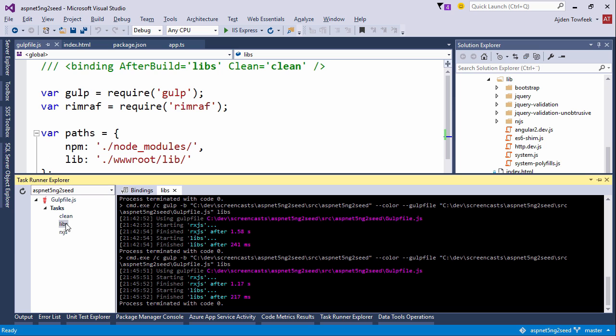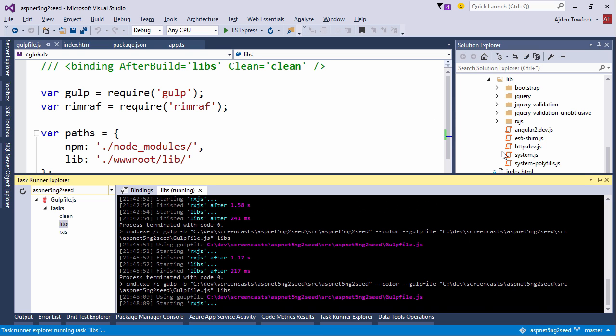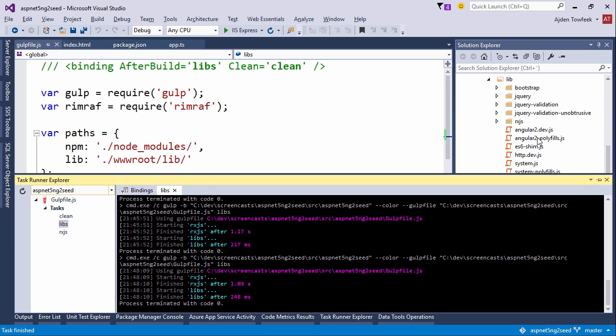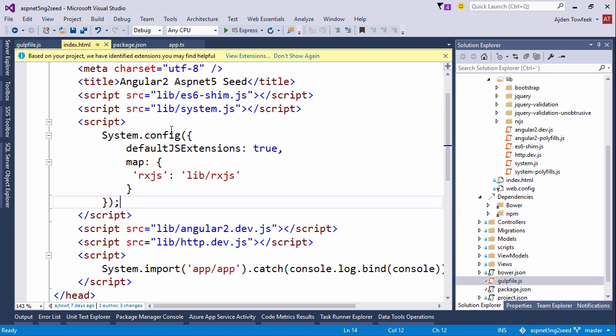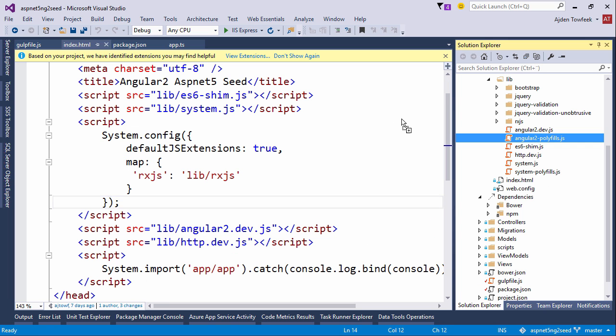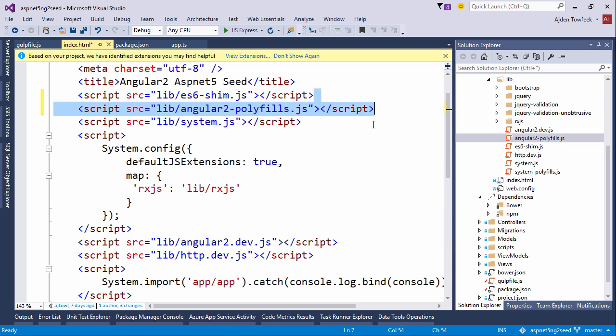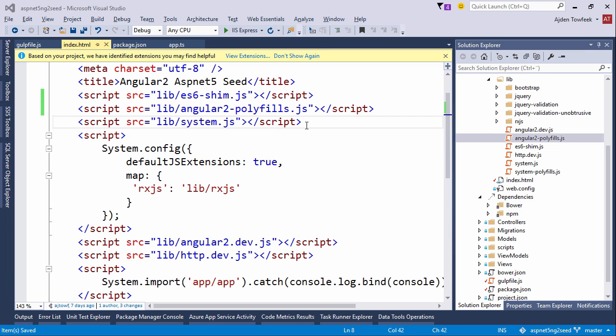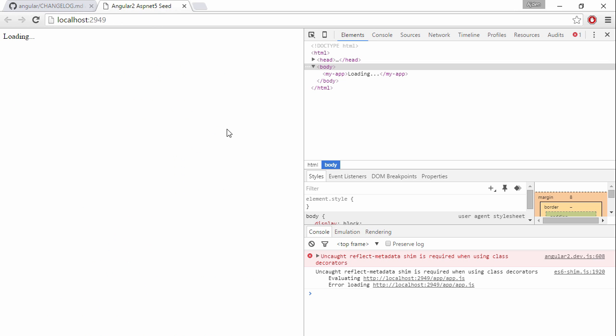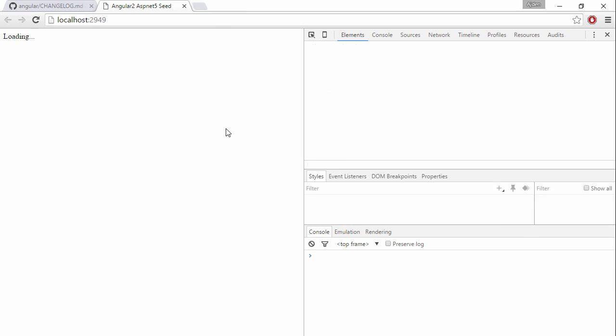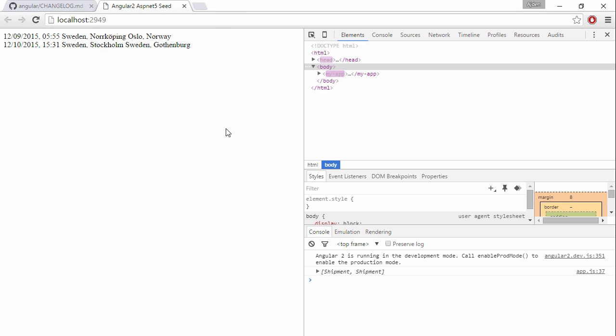Save. Let's run the libs task, make sure that it appears. We have a polyfills file there. Let's just include it after the shims. Save, come back to our browser, refresh, and we're good to go.